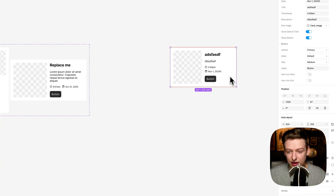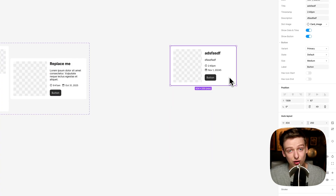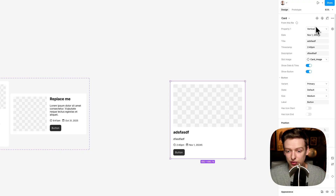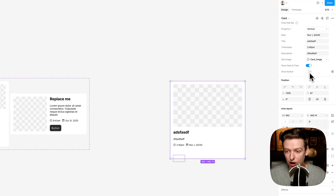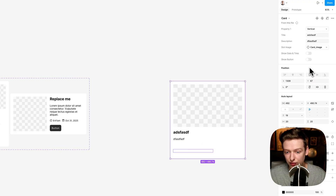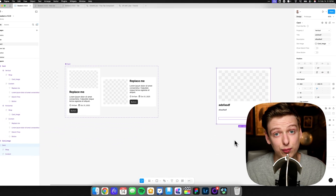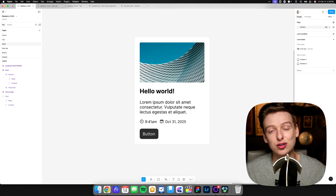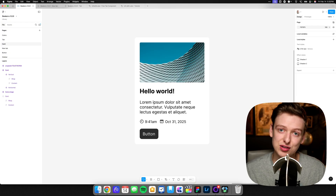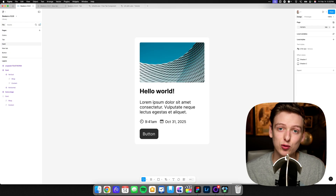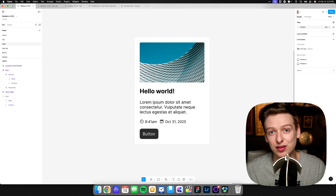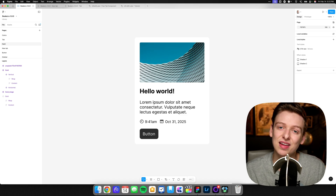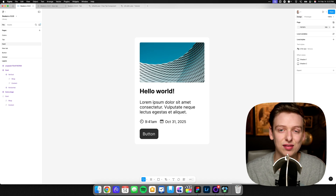So now we have a pretty dynamic and responsive card component. We can switch out layouts, customize all the different properties, and turn things off really easily. This is a pretty flexible component that users can swap out with whatever they need. That's an overview of how to create a card component completely from scratch in Figma. Hopefully this was helpful for you and your design system — if so, be sure to like and subscribe for more Figma tips and tricks. Thanks for watching and I'll see you in the next one.